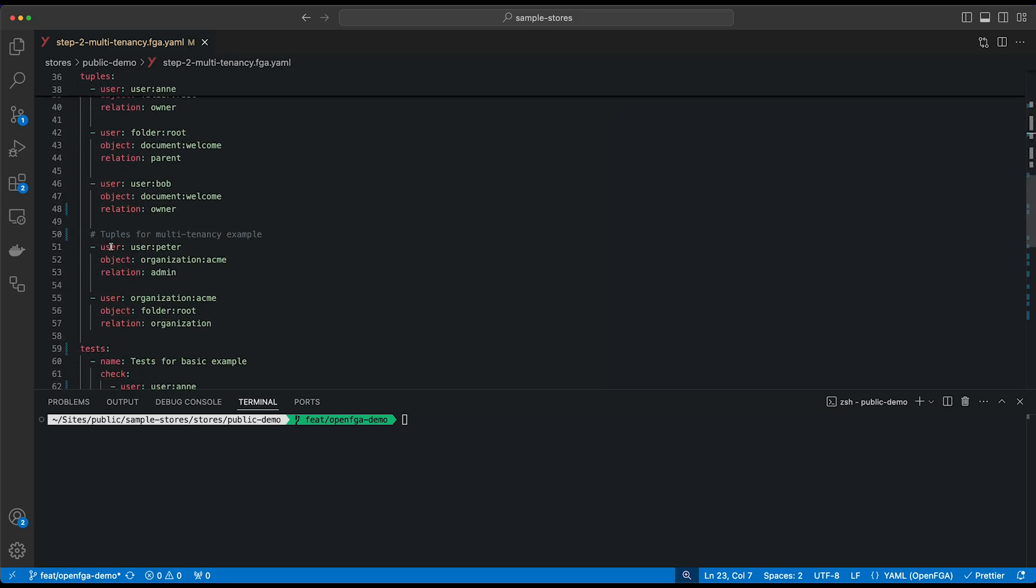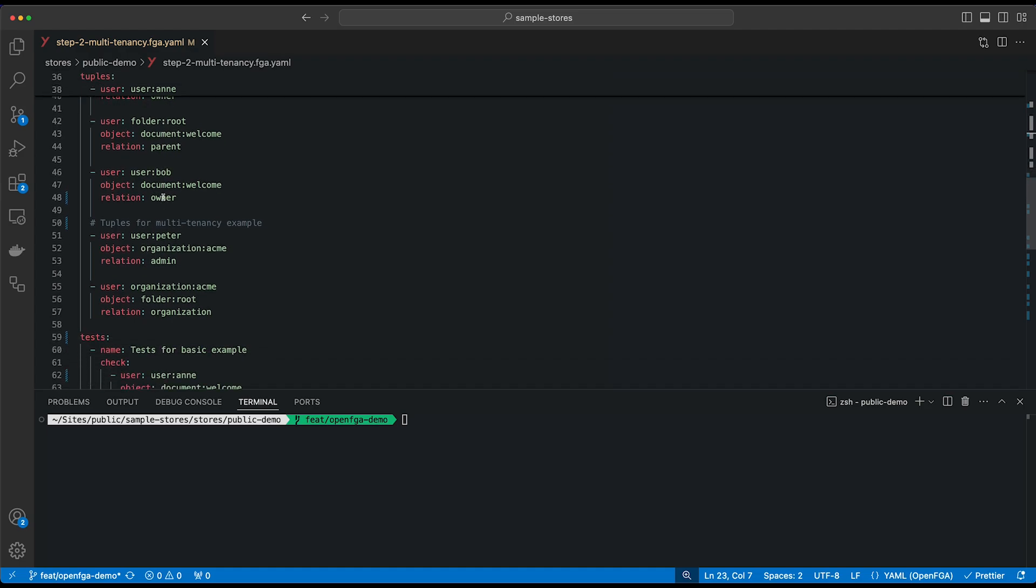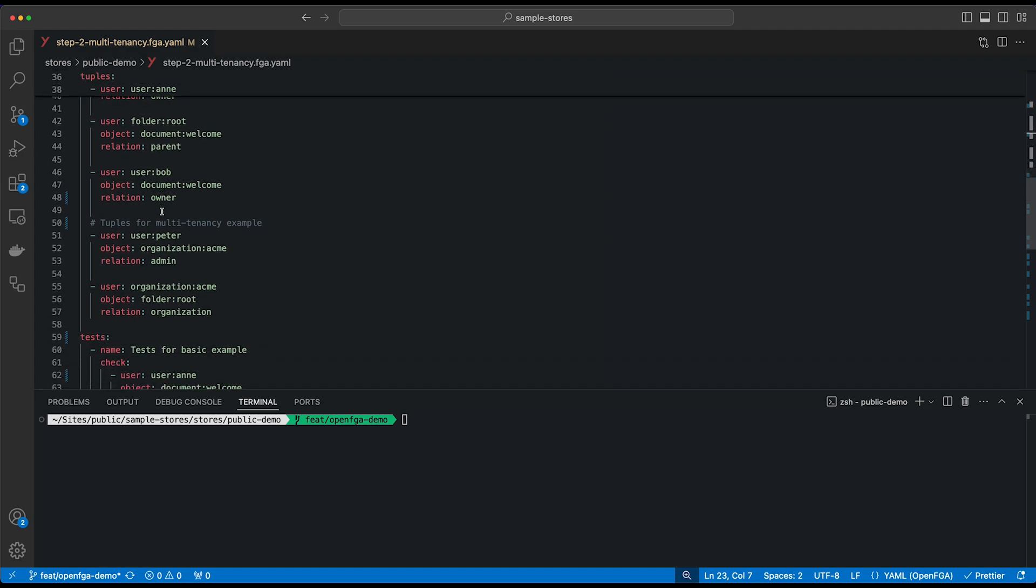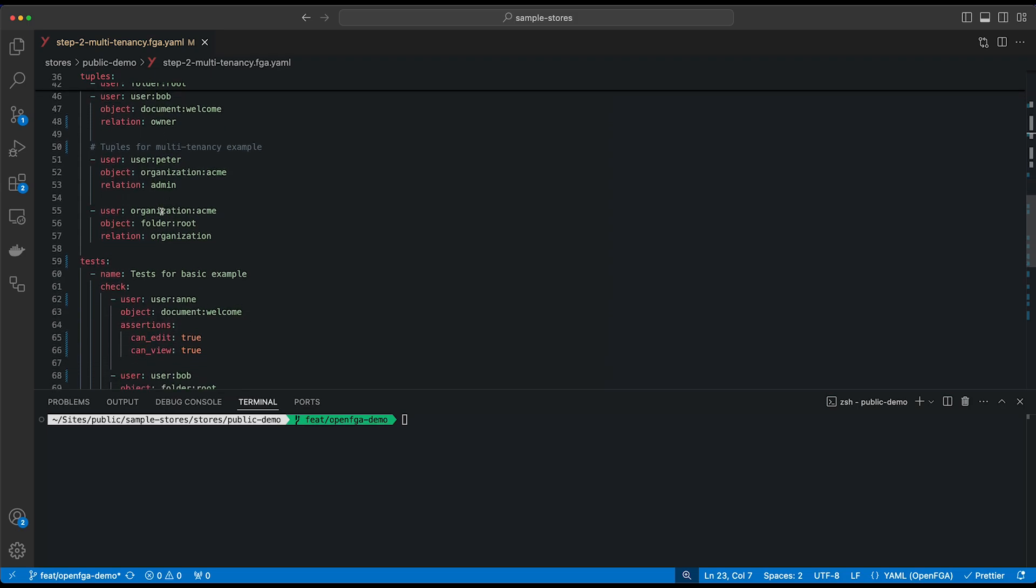Let's look at some tuples. The first three are the same: Anne still owns the root, the root is still the parent of the document welcome, and Bob is still the owner of the document. But we've added two more tuples.